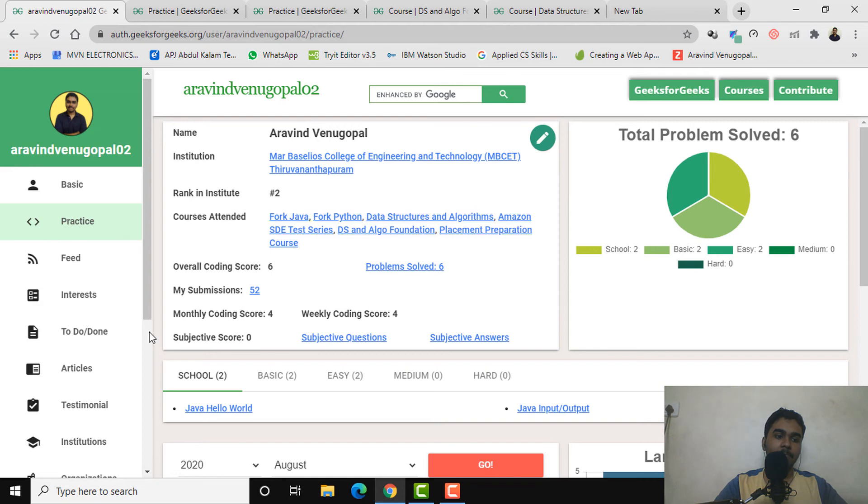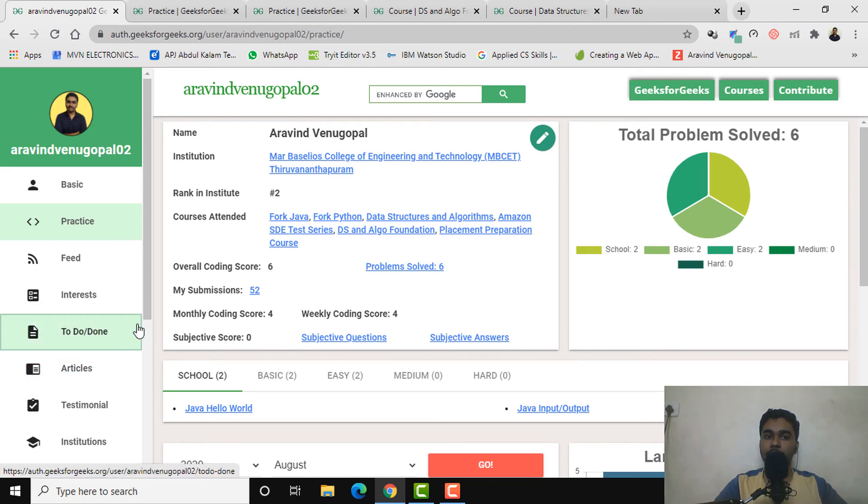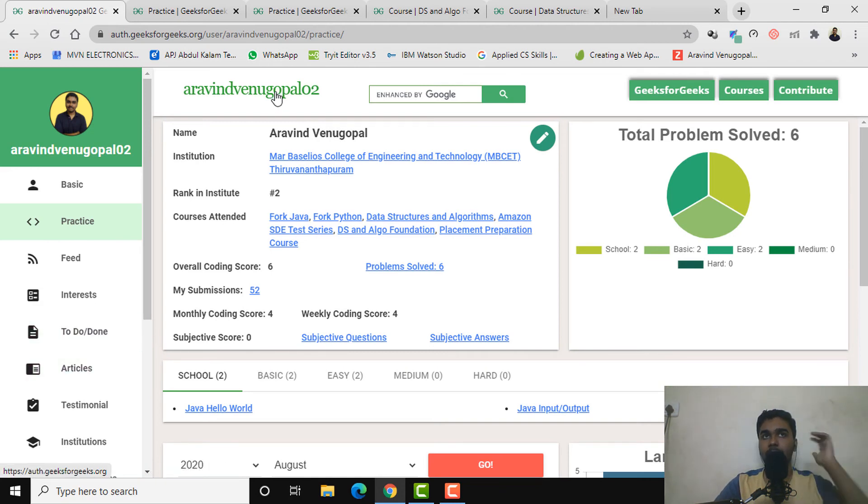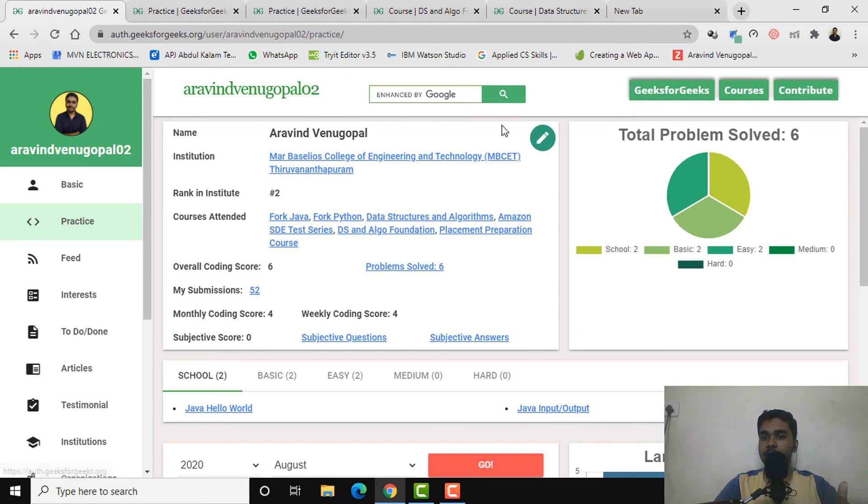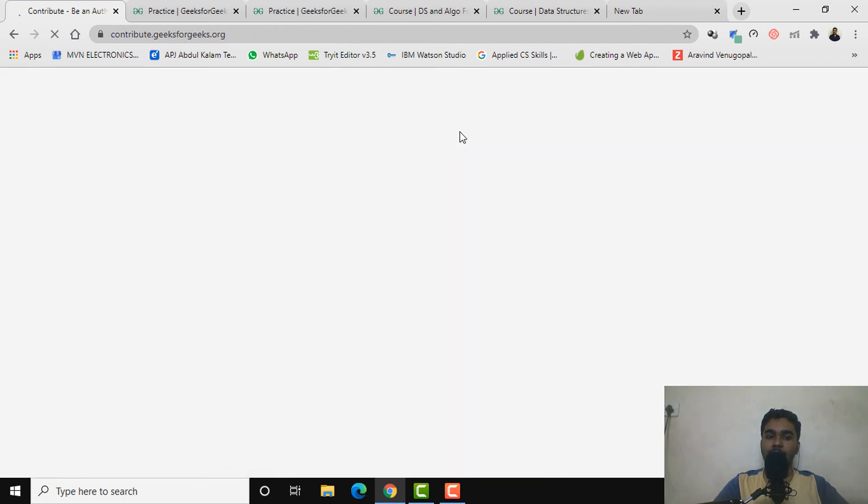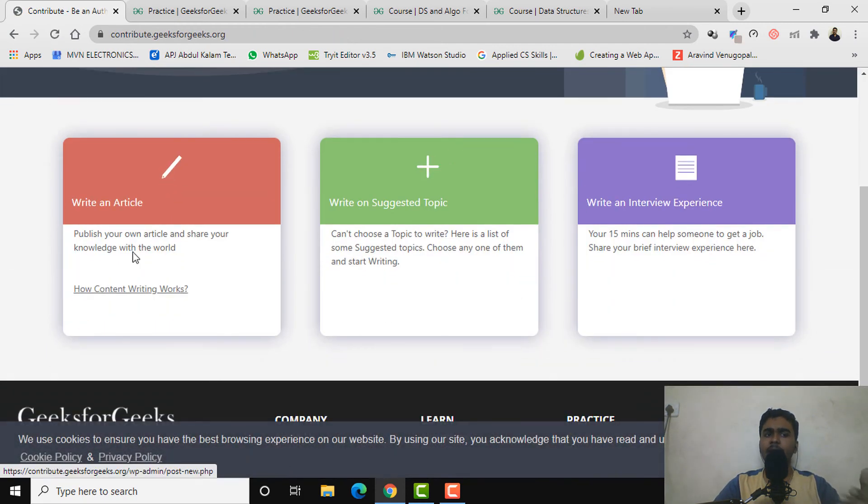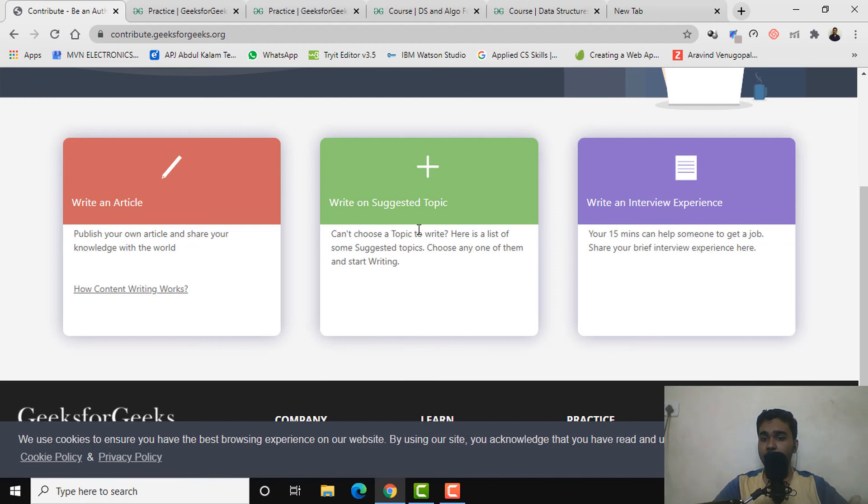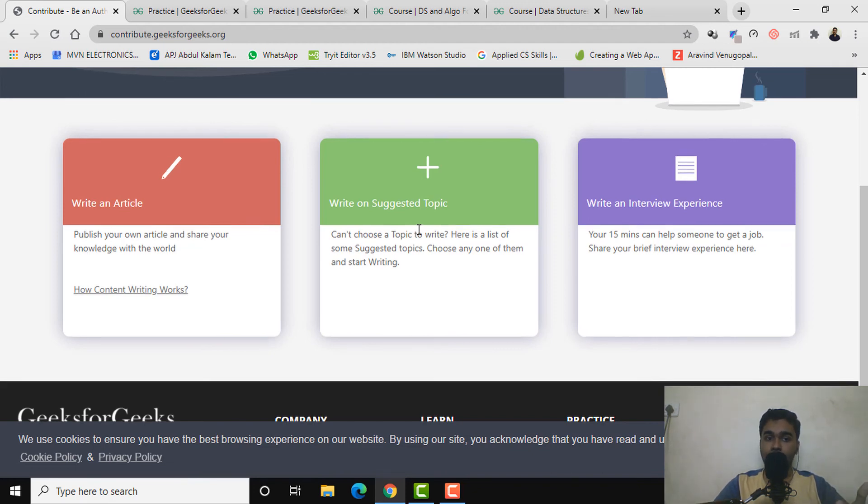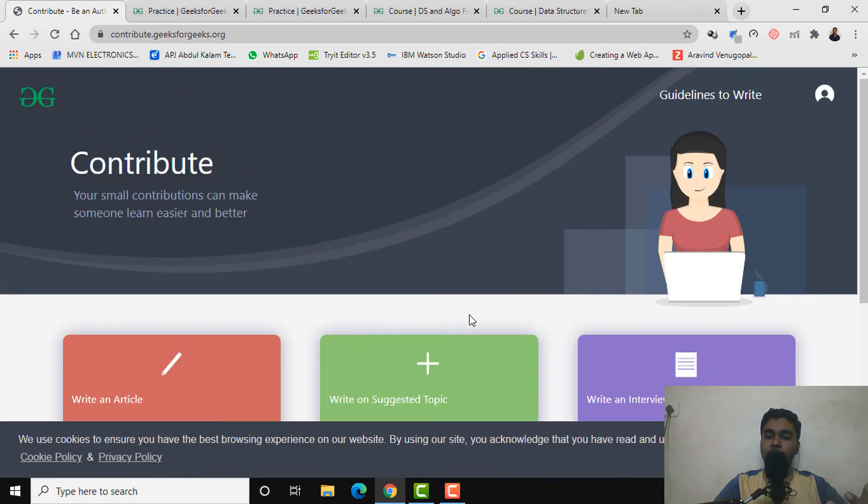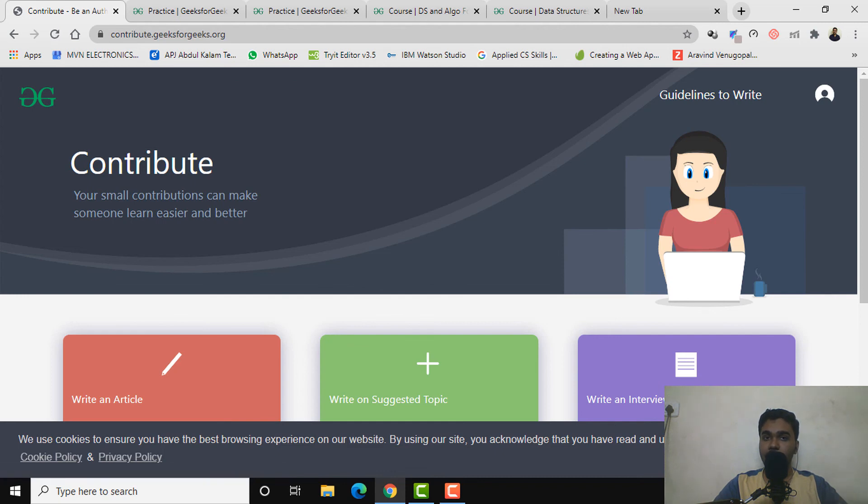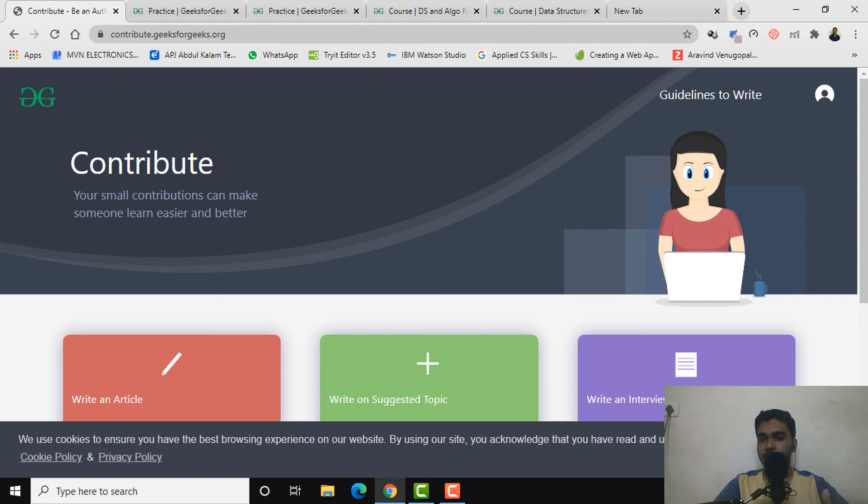Finally, if you want, you can also contribute to GeeksforGeeks in the form of articles wherever you have expertise. You can just click on contribute and you'll be taken to this page where you can either write an article from scratch or write an article on such topics, or you can provide your own interview experiences. If you are providing a good number of articles, you might even get paid for that. I'm not saying you will get paid for each and every article, but if you are consistently contributing to this community.